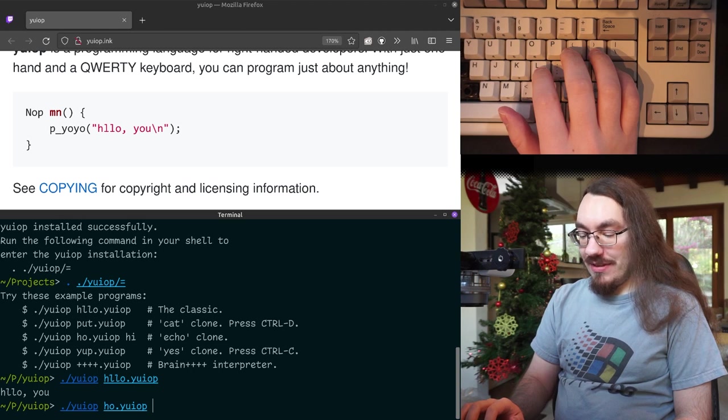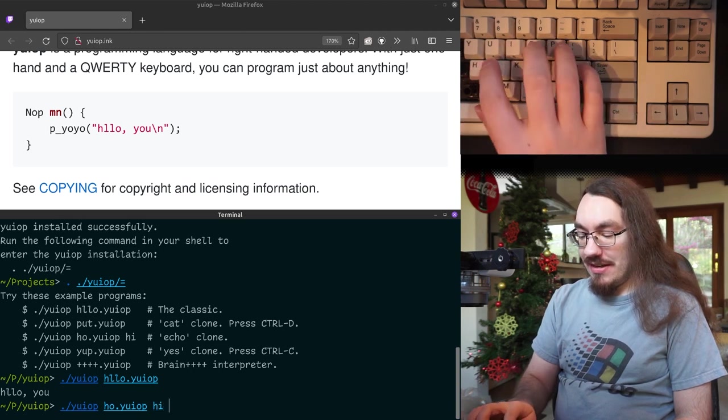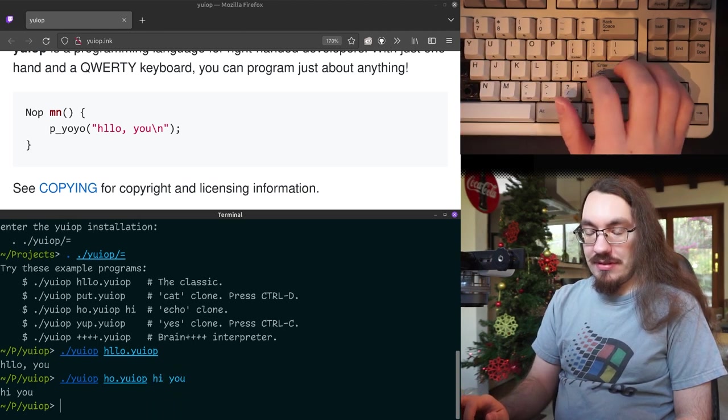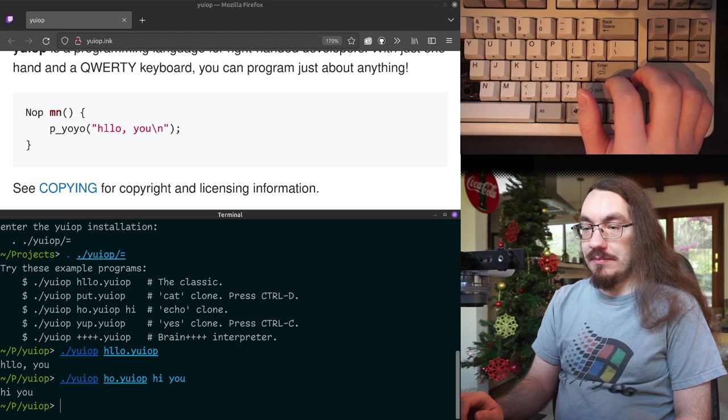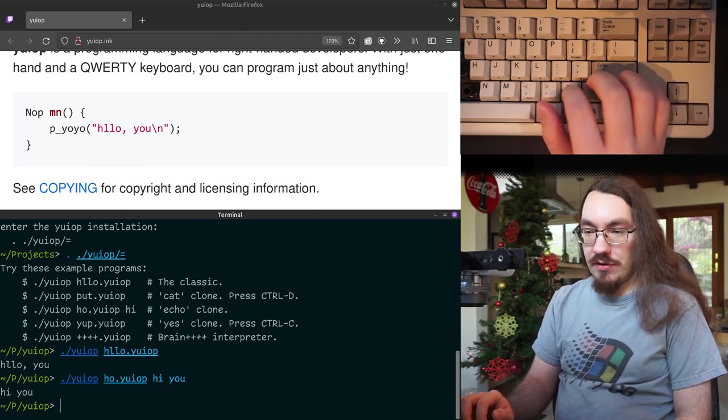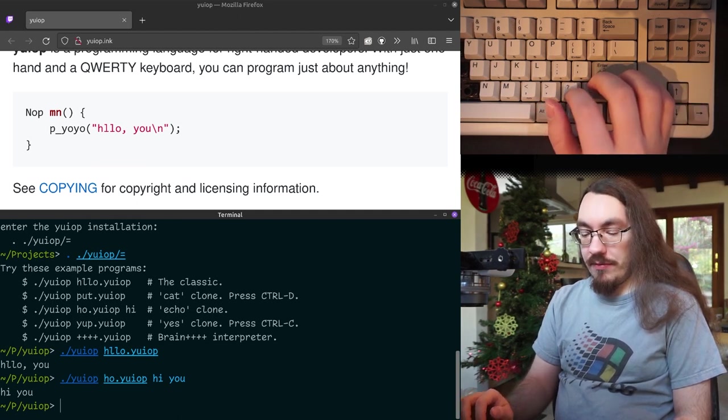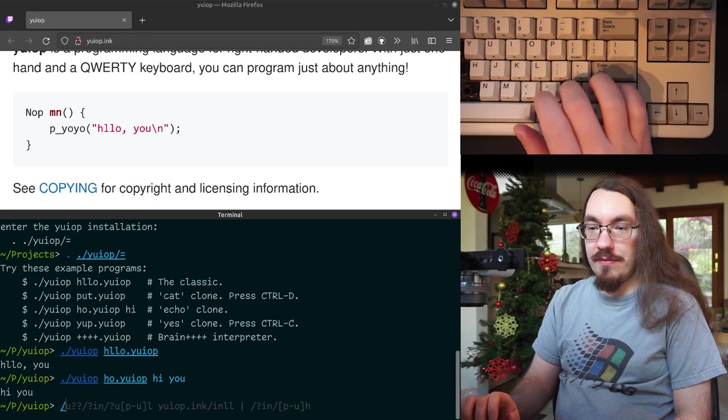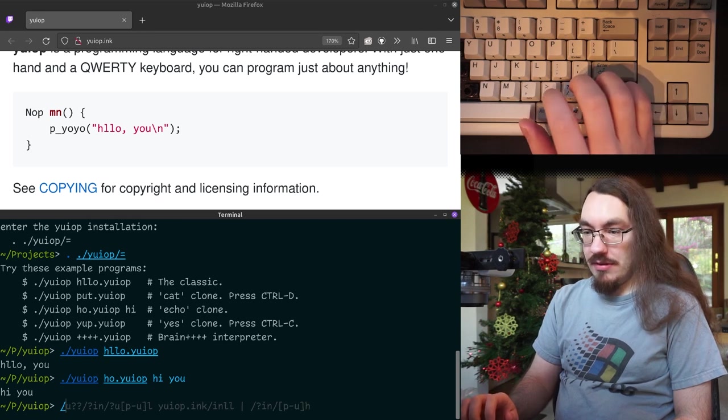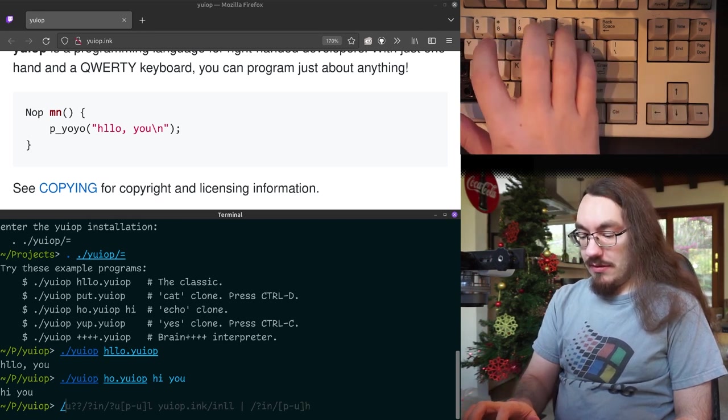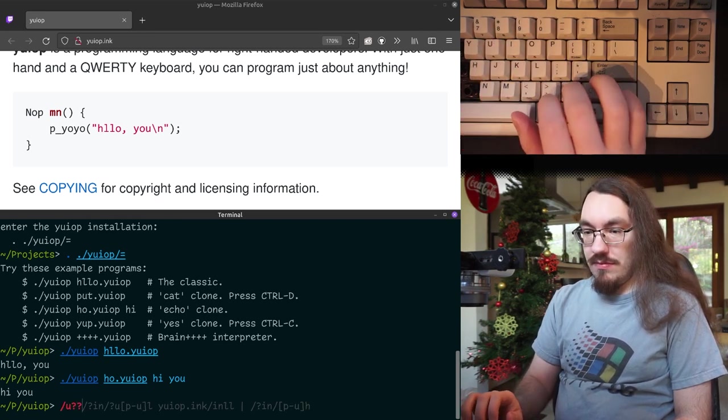Let's look at the echo program called ho. So we can say hi you. Hi you back. Let's look at the code for that. So unfortunately, I can't open them. So let's open the VS code.